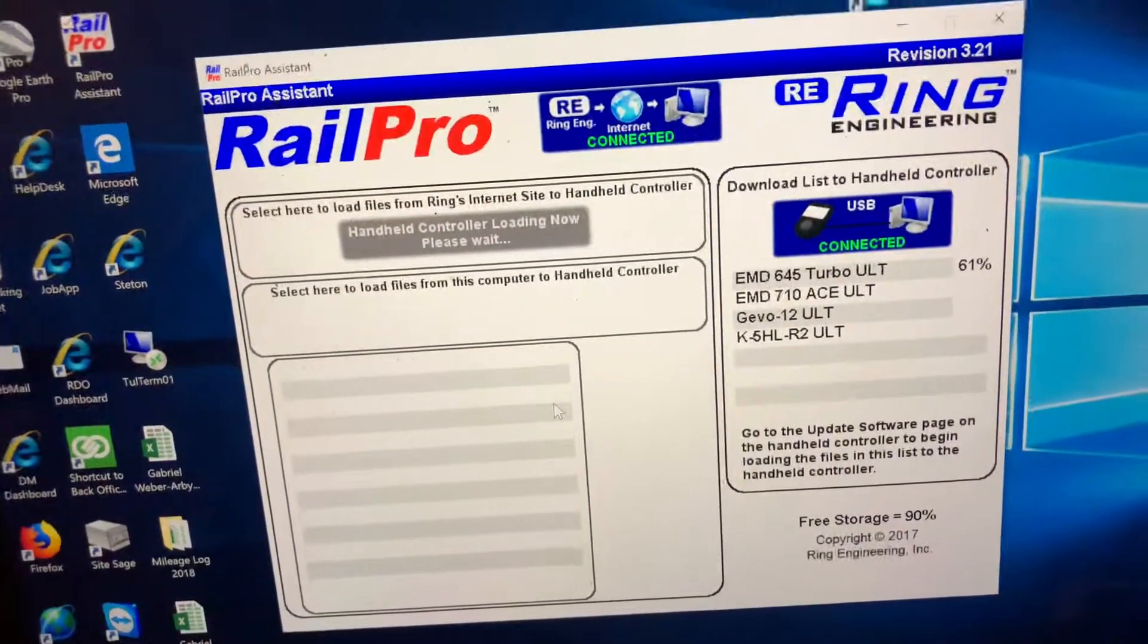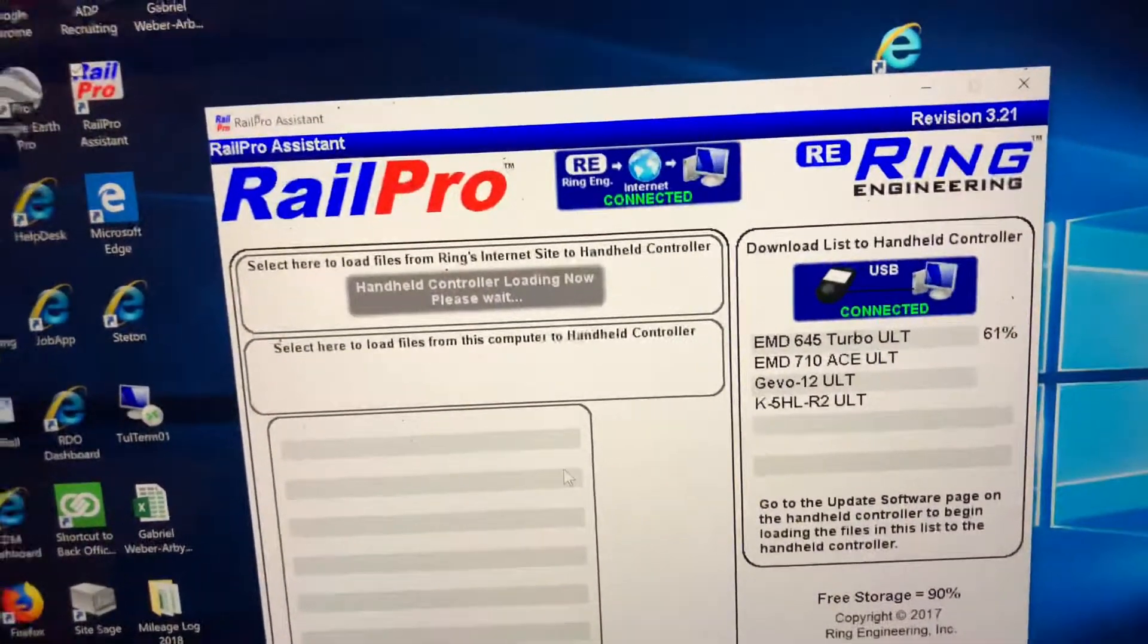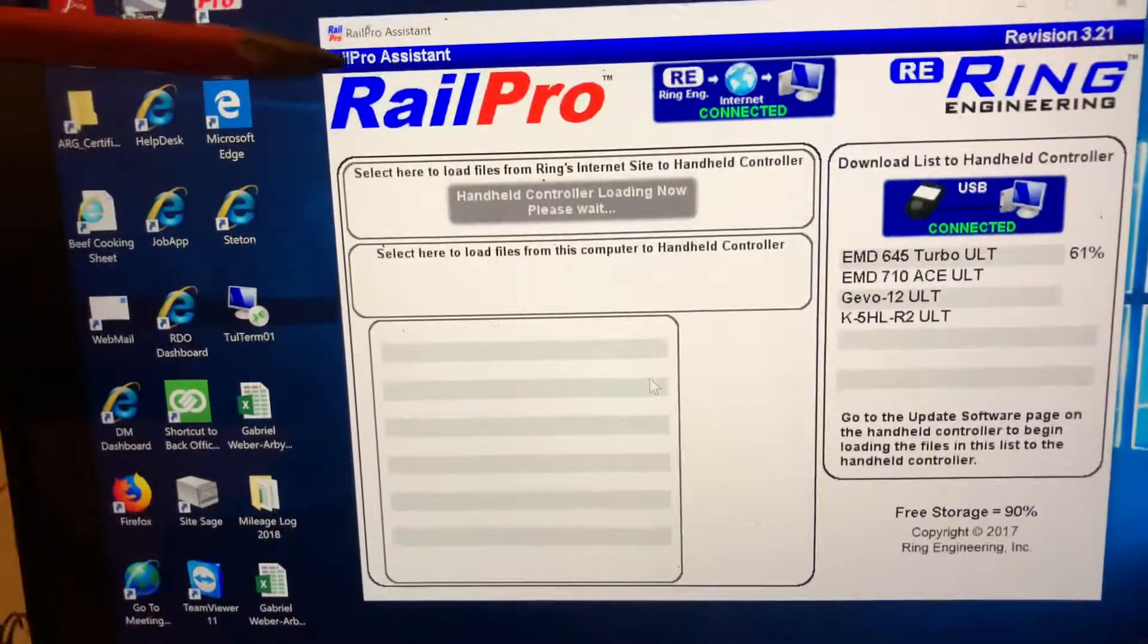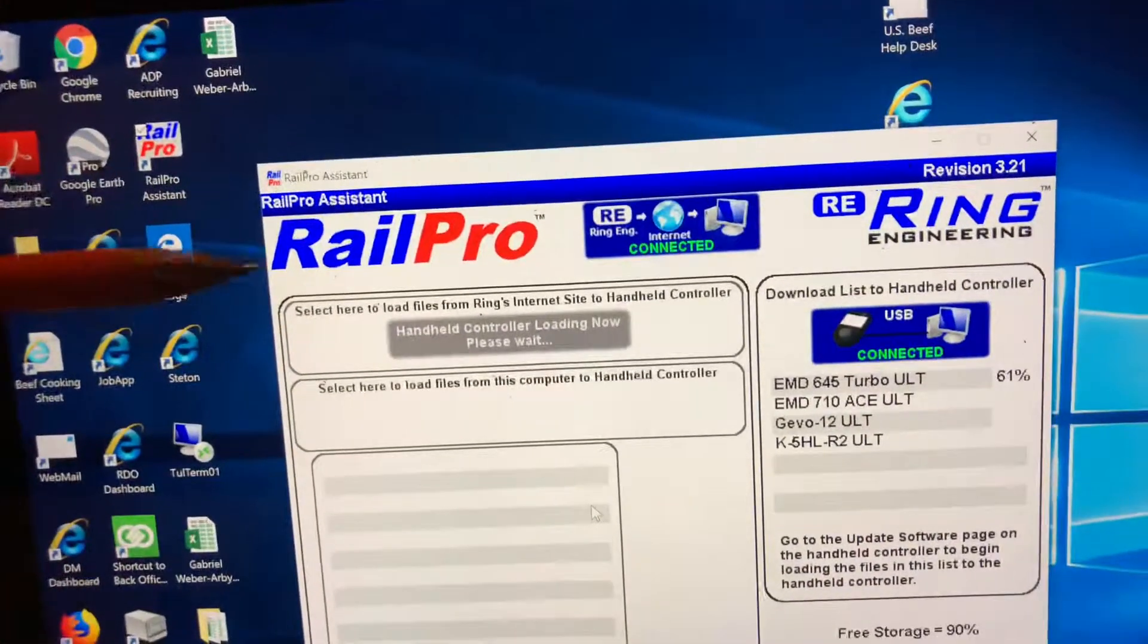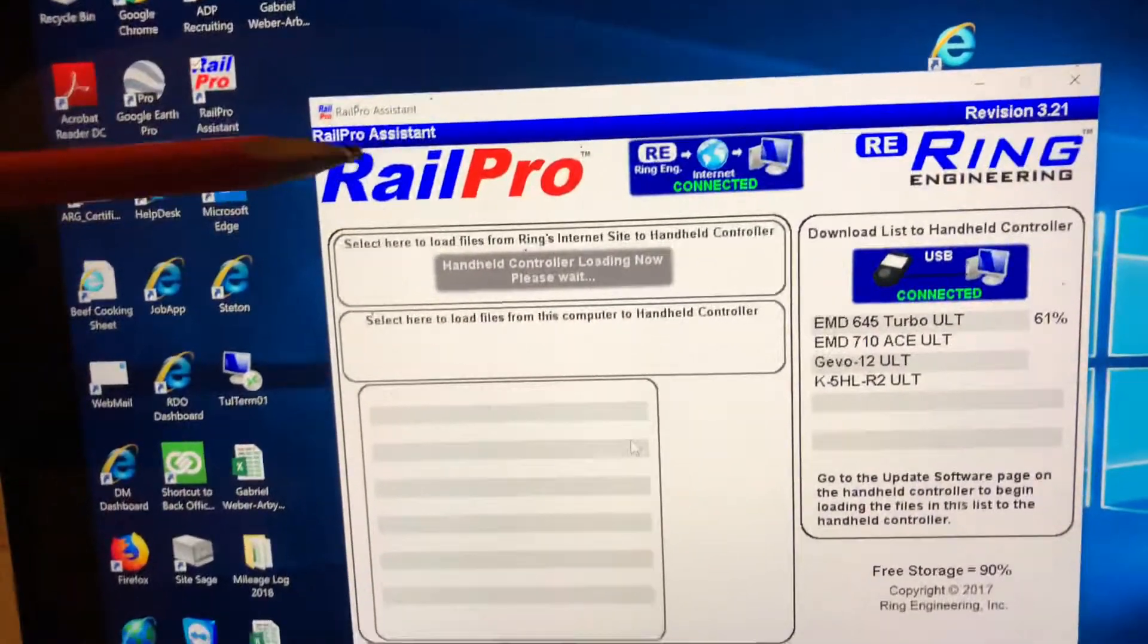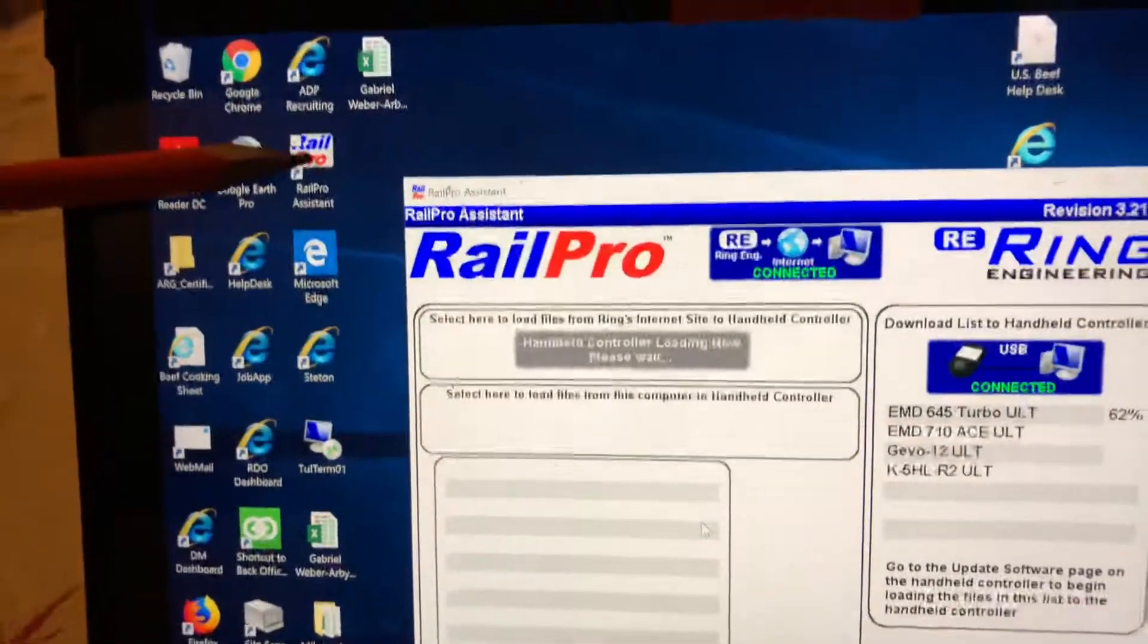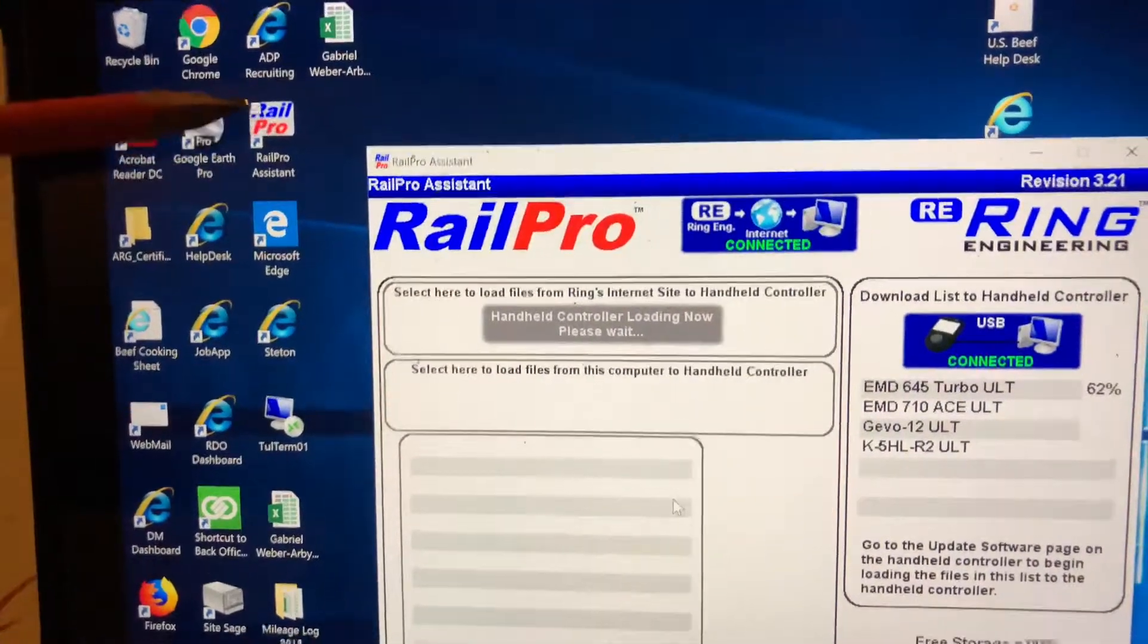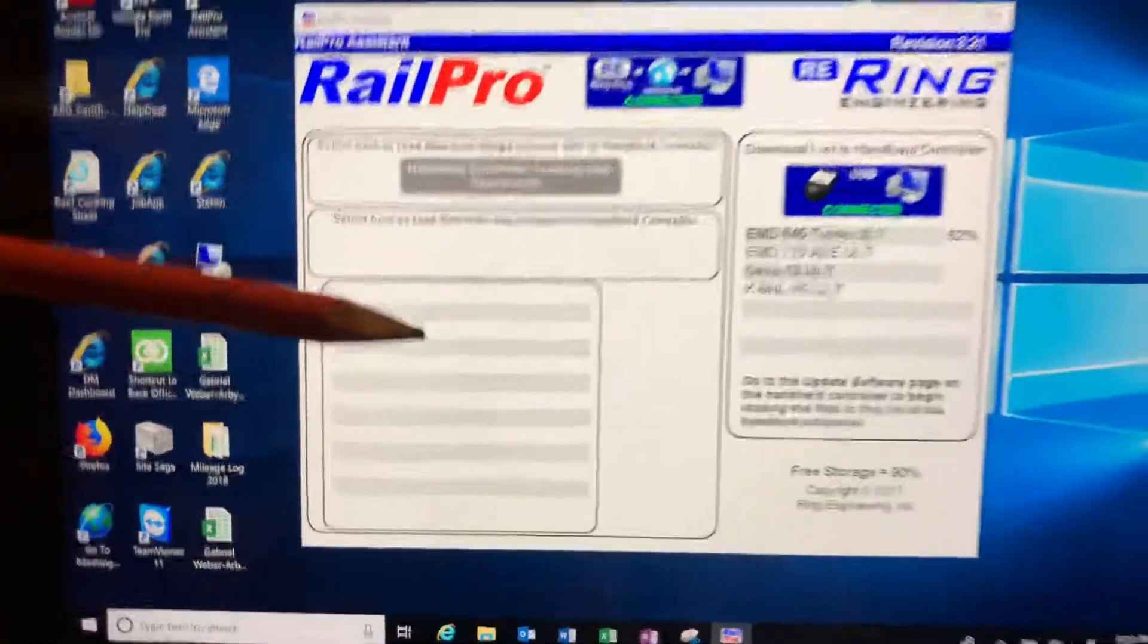Go to Rail Pro's website and download Rail Pro Assistant to your computer. Once that's done, it'll be on your desktop. Double click it and this comes up.